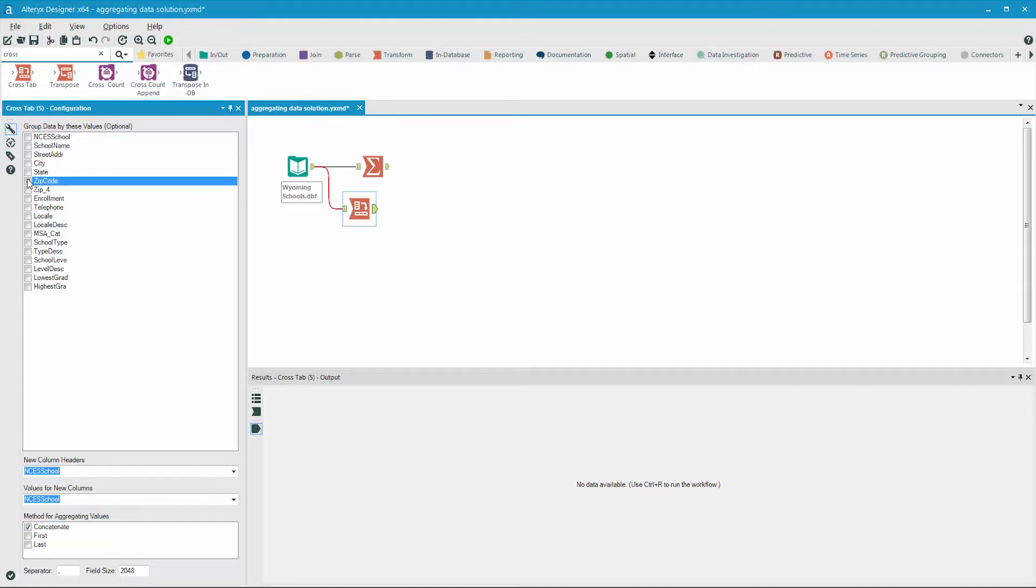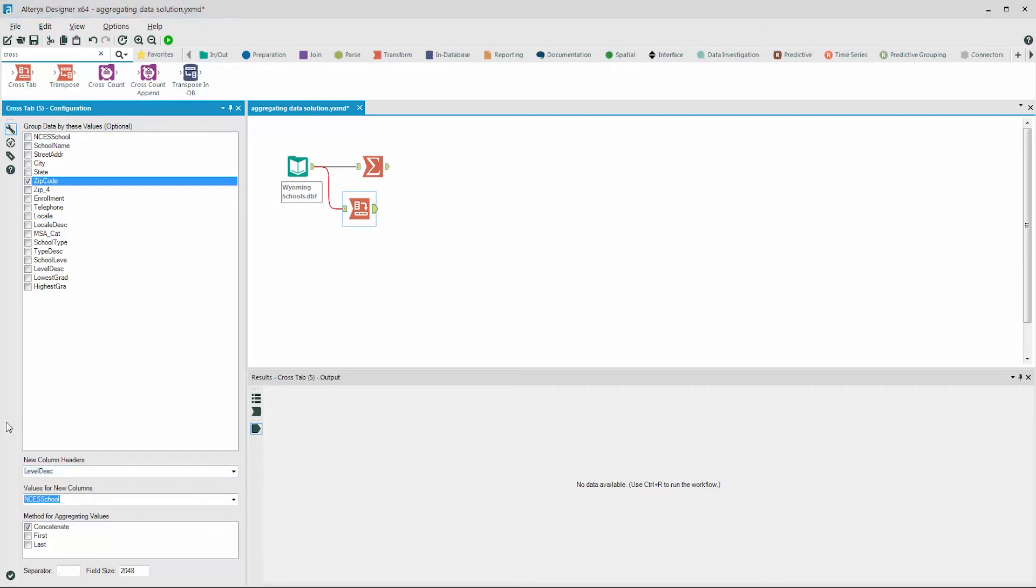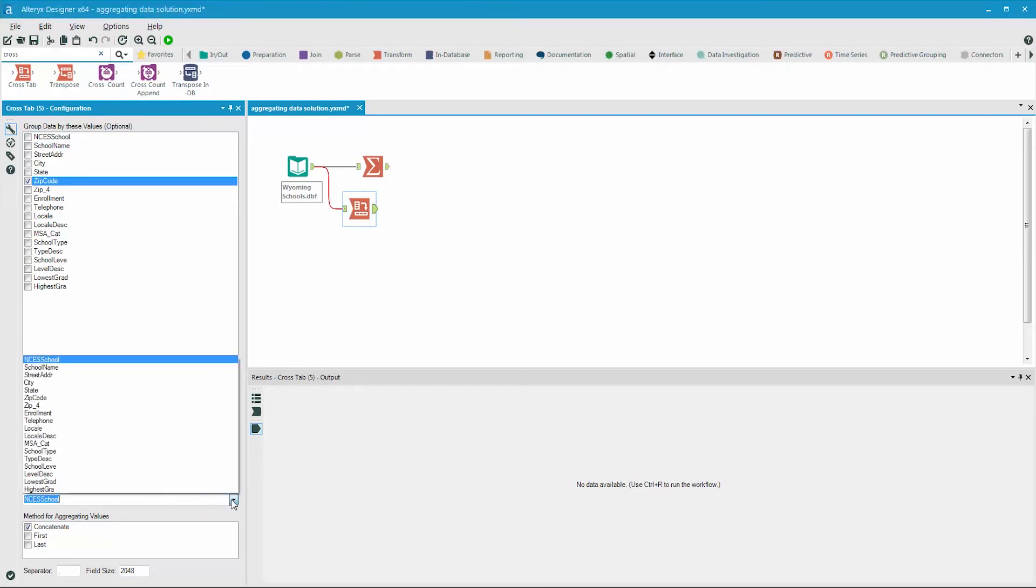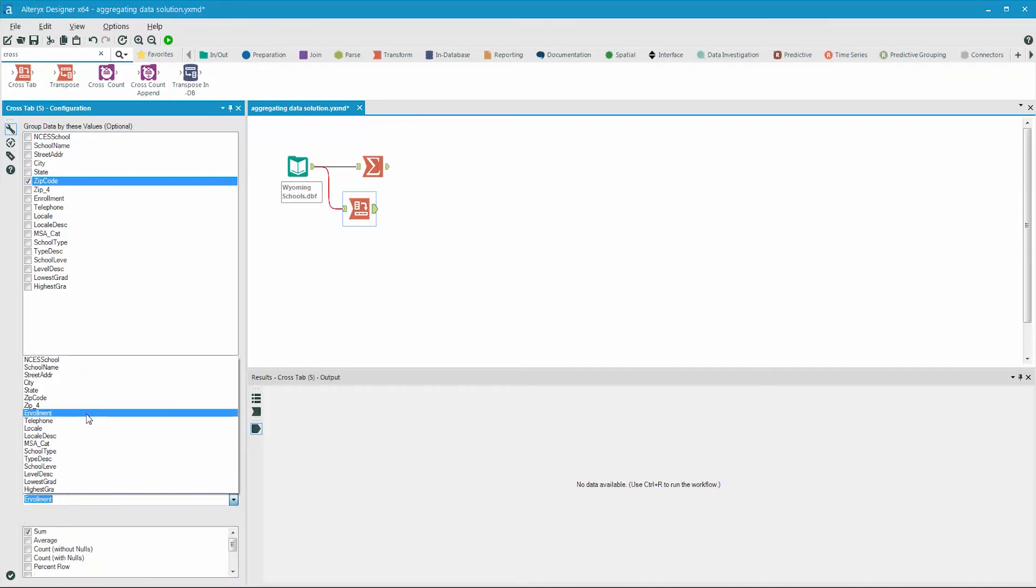The new column headers represents the fields that will be created from the values in that column of data. So if we want to see one field for each level description, then we select level desc here. Next, in the values for new columns, we need to select a numeric field so a count can be generated for each of the records. We'll select enrollment.